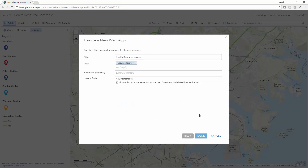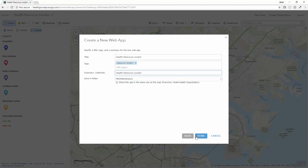Go ahead and create that web app, document the information, have the same sharing that's in my underlying map, and then I'll go ahead and create that web app.